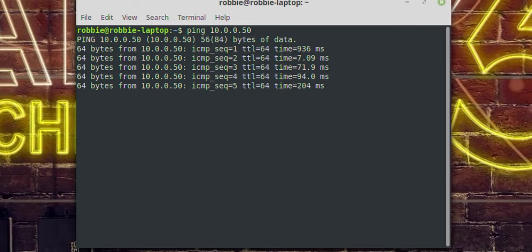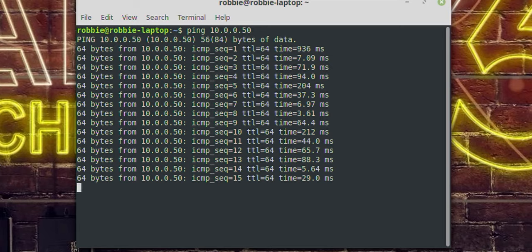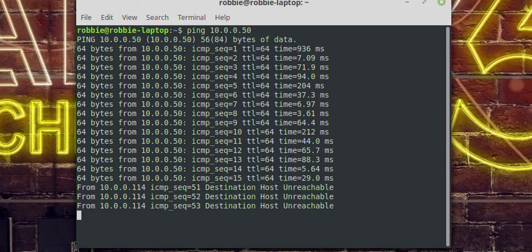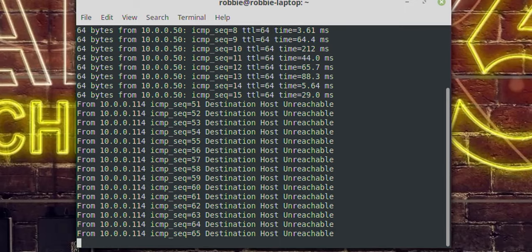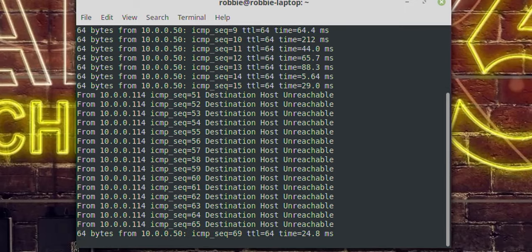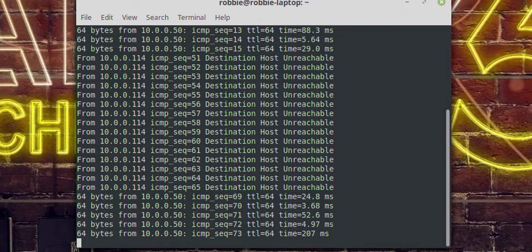In my case I've set it to .50. Ping 10.0.0.50 — hey, that's Robbie's phone. Now I'm going to disconnect from the Wi-Fi — three, two, one — I am now off the Wi-Fi. Your screen is frozen. Robbie's now left the building, or he's turned off his Wi-Fi. Destination host unreachable. I'm going to re-establish my Wi-Fi connection — three, two, one — and let's see how long it takes. Robbie's back.